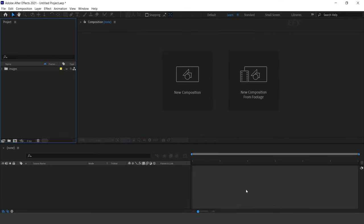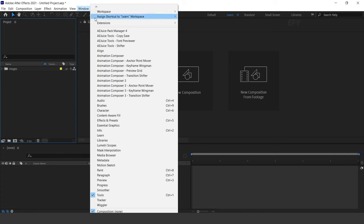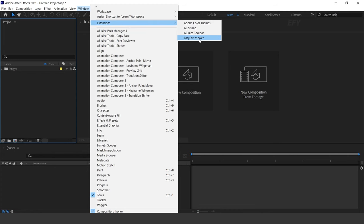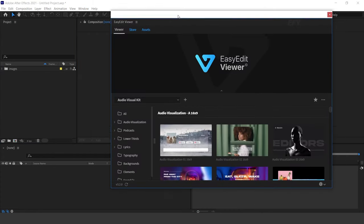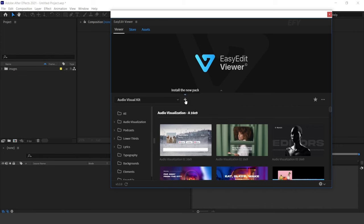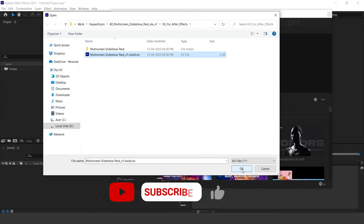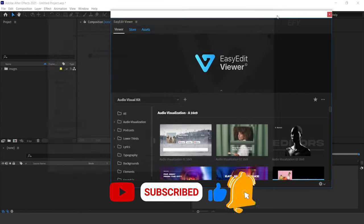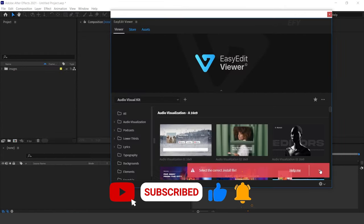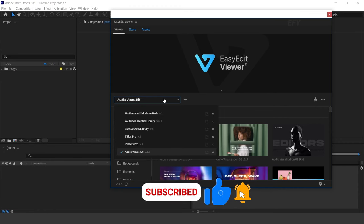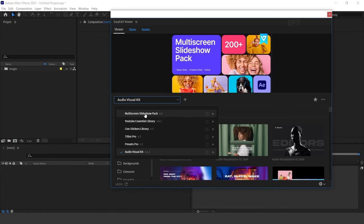After downloading the EasyEdit Viewer, go to Window, then Extensions — here you can see EasyEdit Viewer. To install Multi-Screen Pack, click on this plus icon, then select the Multi-Screen Slideshow Pack file and press OK. I have already installed it on my device.